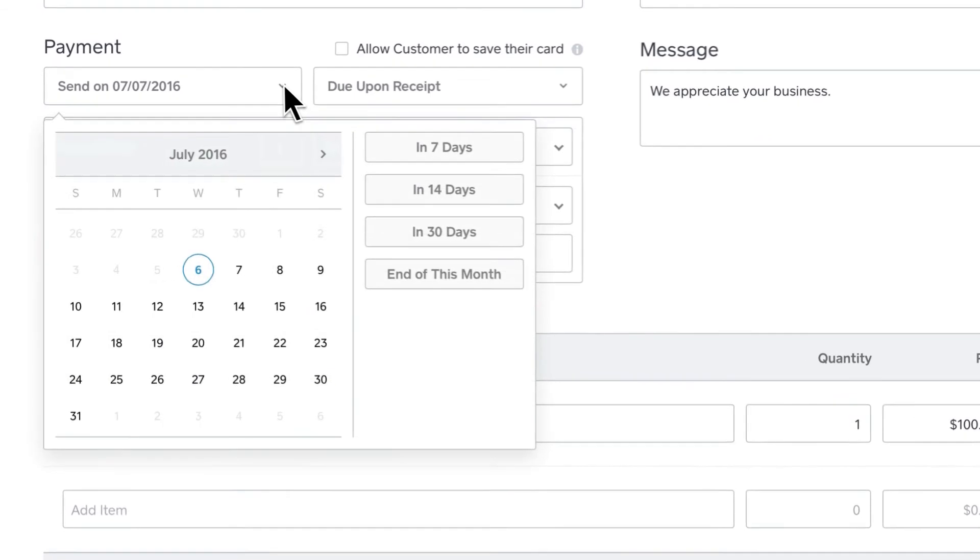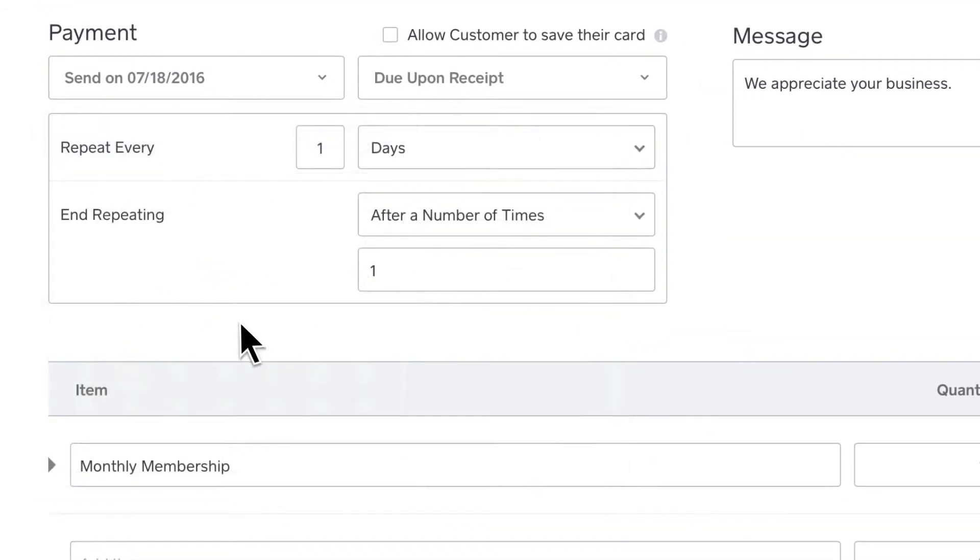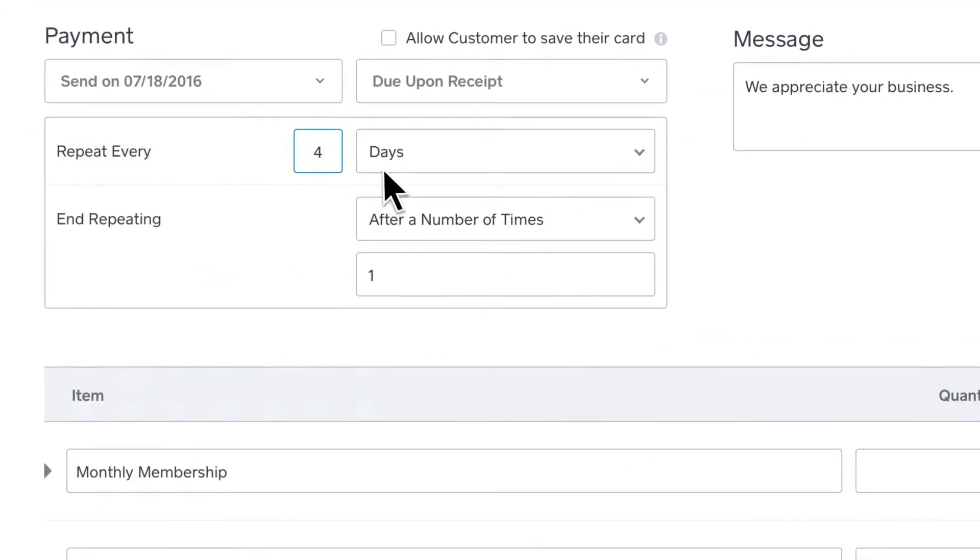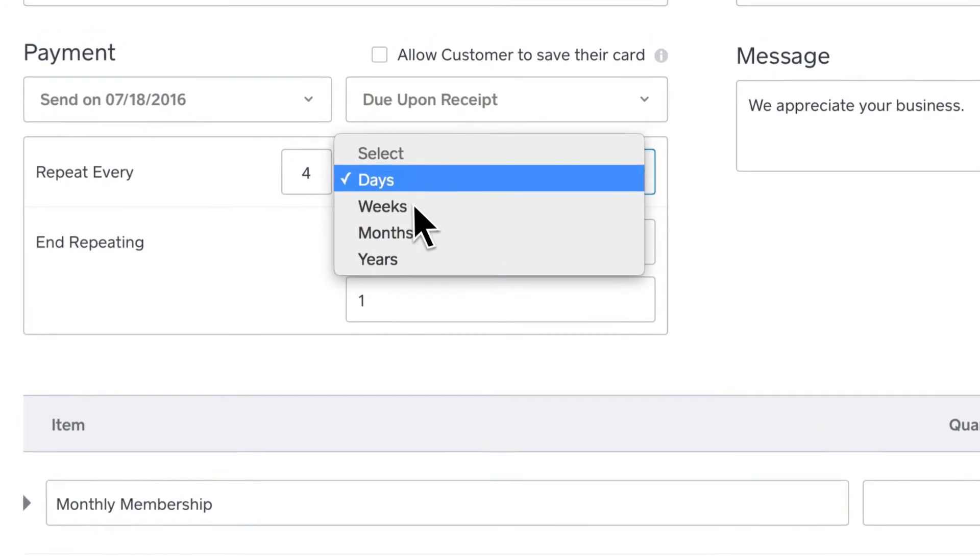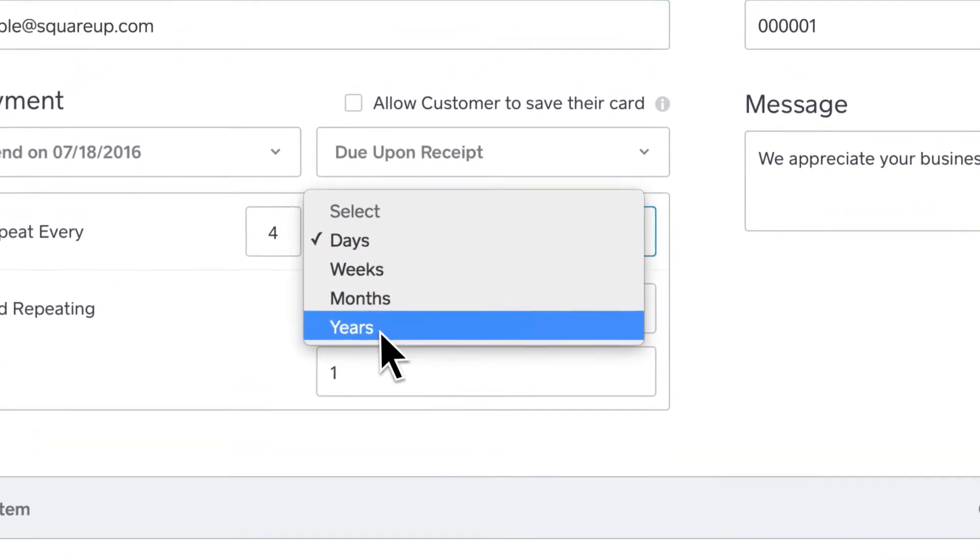Select the day you want the first invoice to be sent. Then pick how frequently it should repeat – daily, weekly, monthly, or annually.